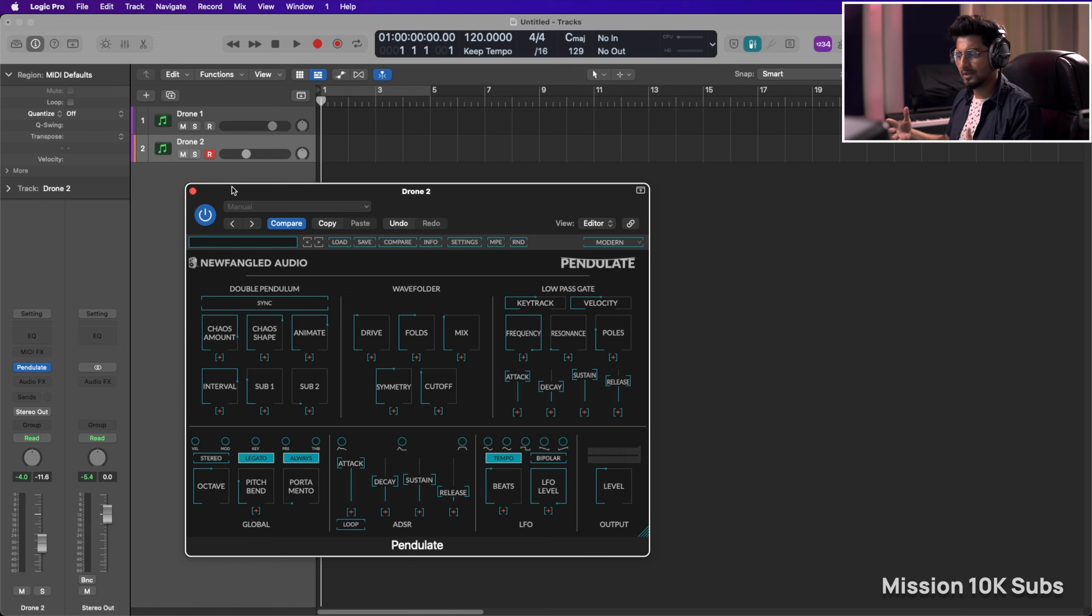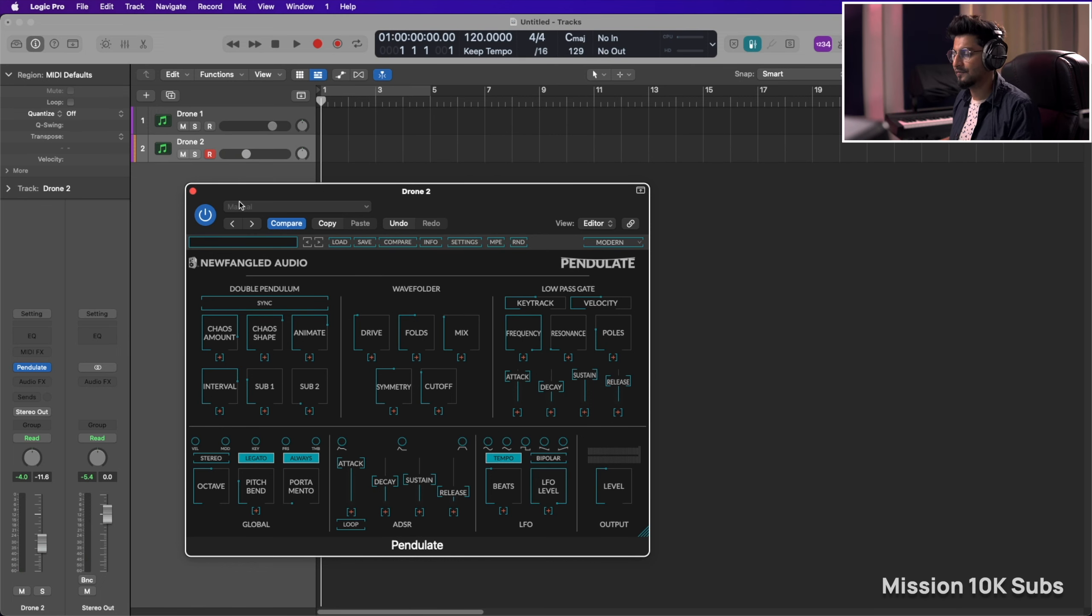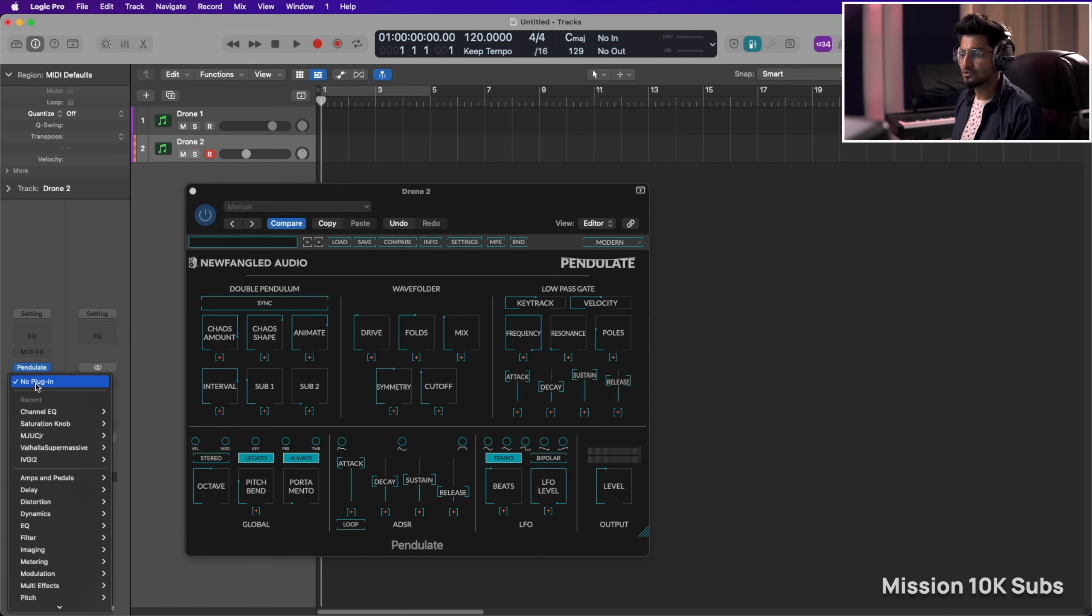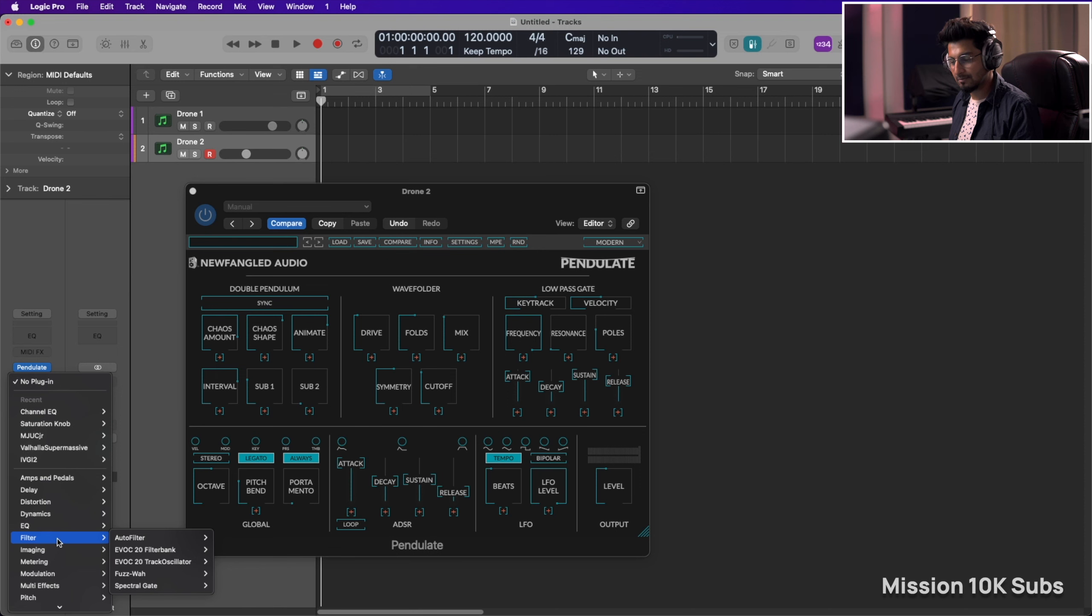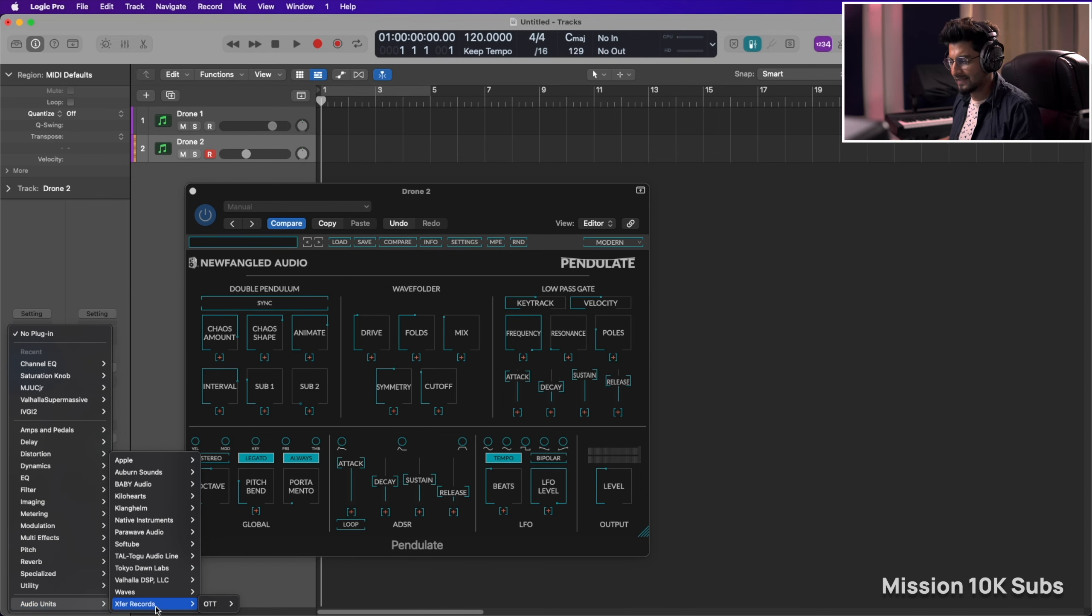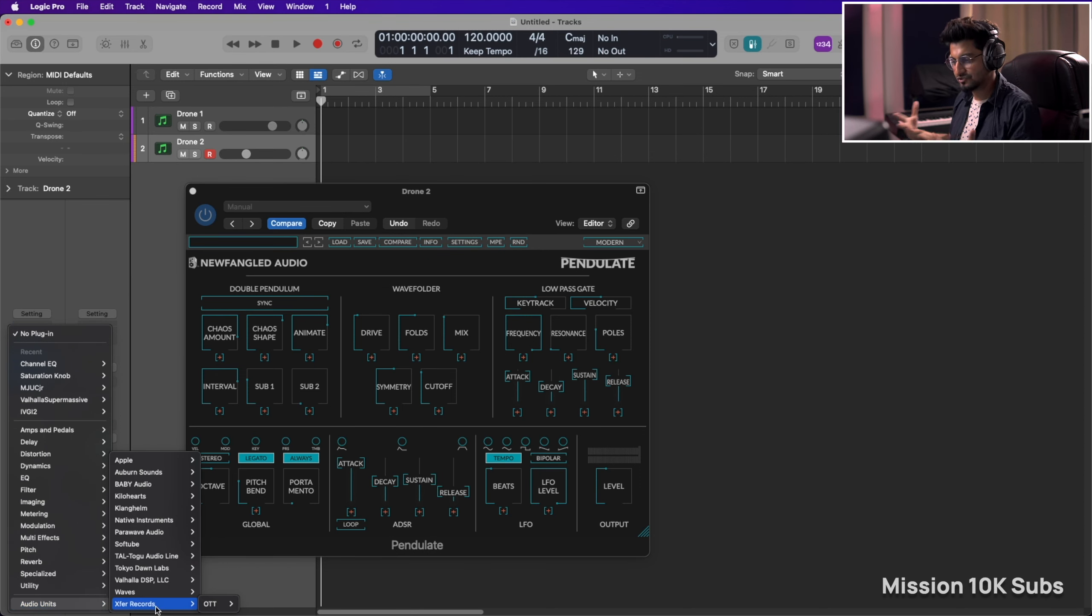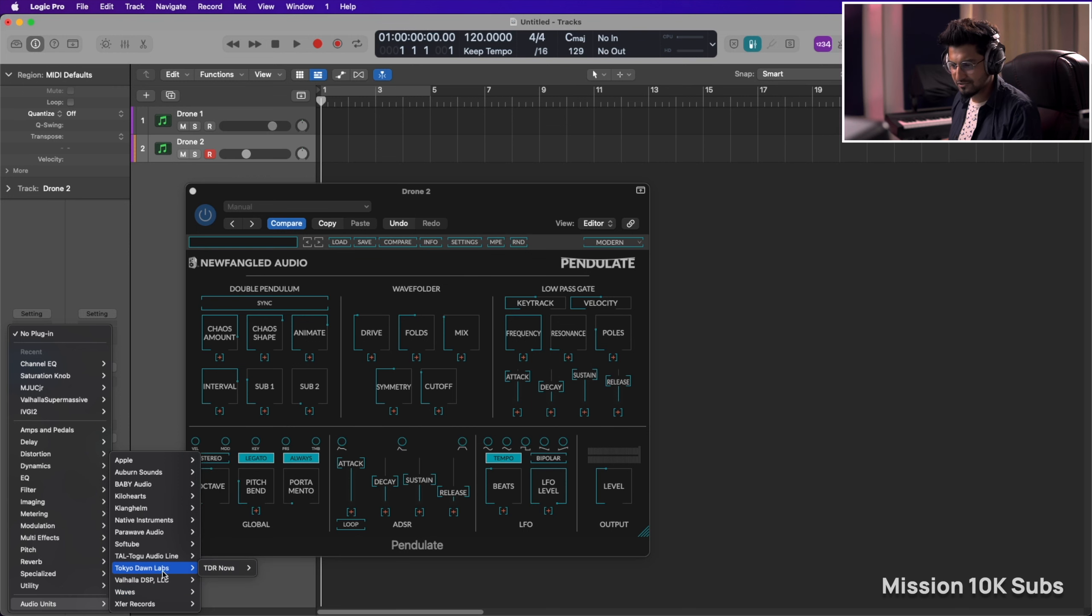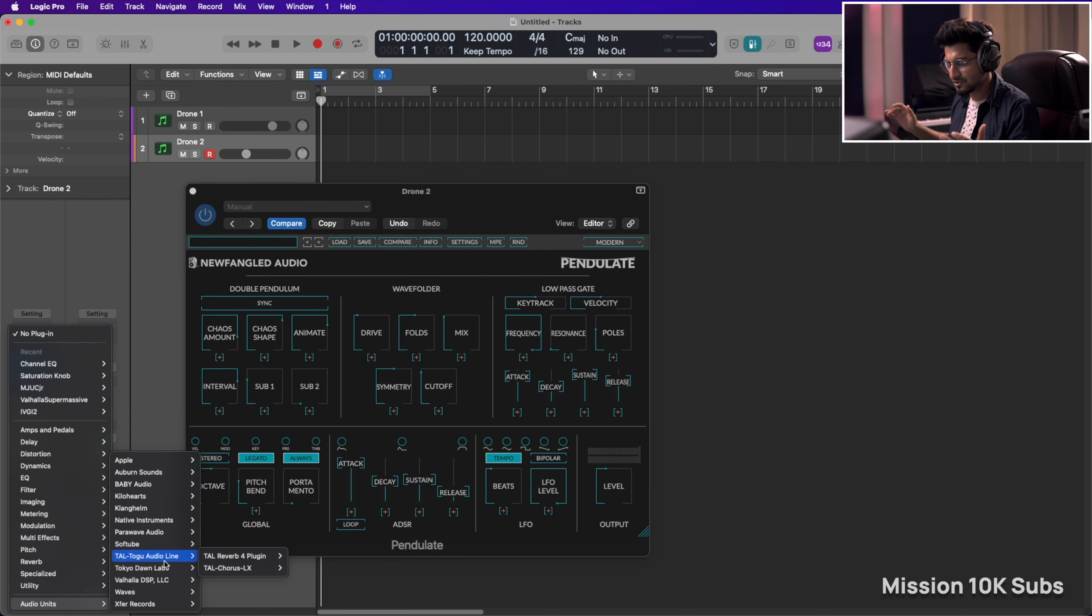Now it doesn't come with an effects section or dedicated effects section, but you can definitely use third party plugins that you already have and that just gives you a lot of control.